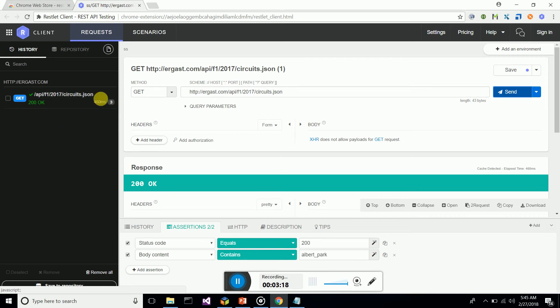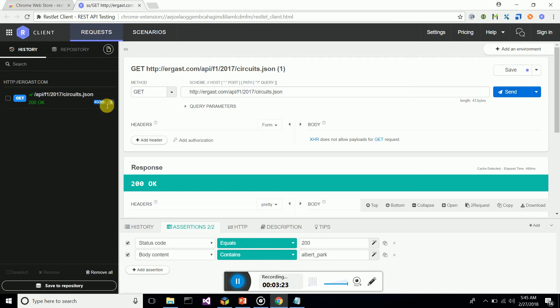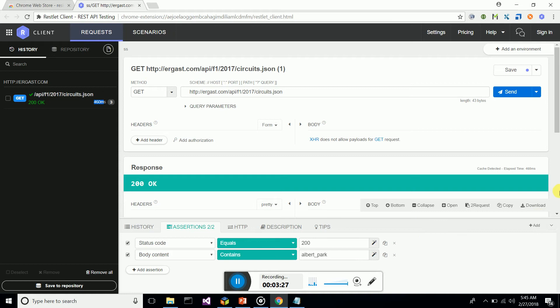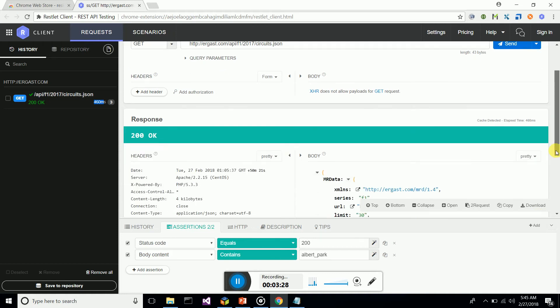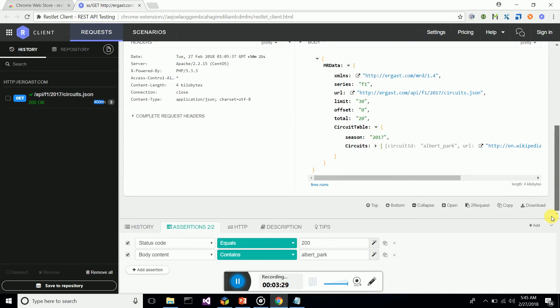We have executed the web service call and it took us only 460 milliseconds. You can see the body is also there.